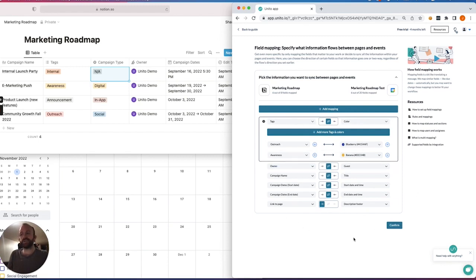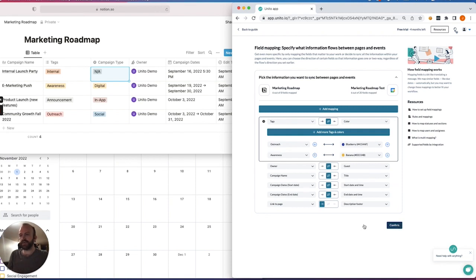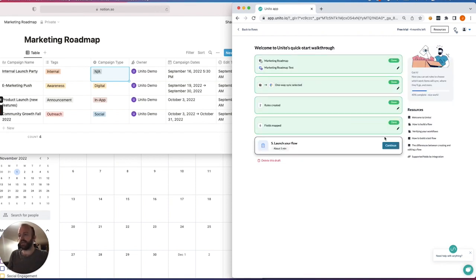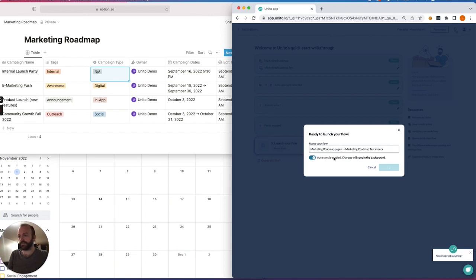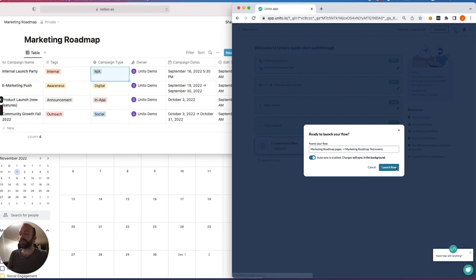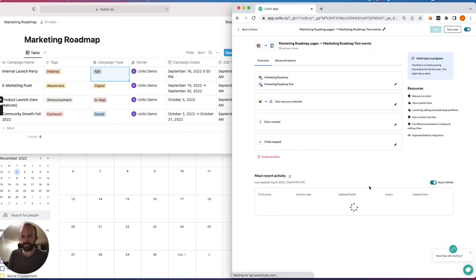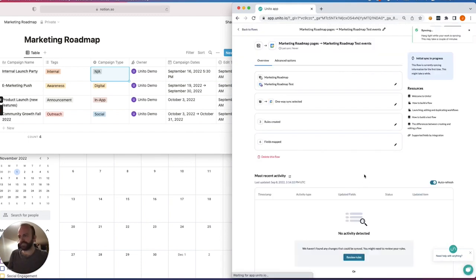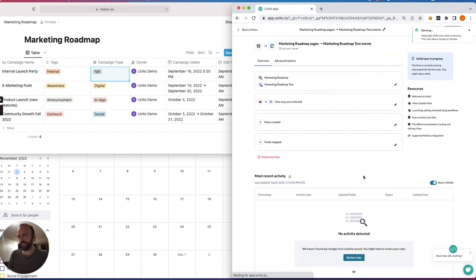So this is a very basic workflow between Notion and Google Calendar. I'll just hit confirm. Each of those fields is now synced. So any changes I make in either one once the flow is launched will appear in the other. That's the benefit of having a two-way sync with Unido. So I've just hit launch flow.